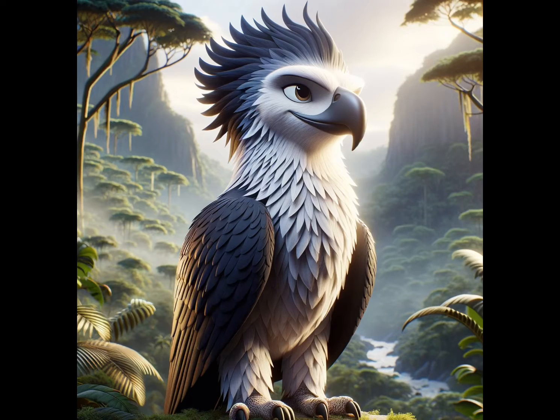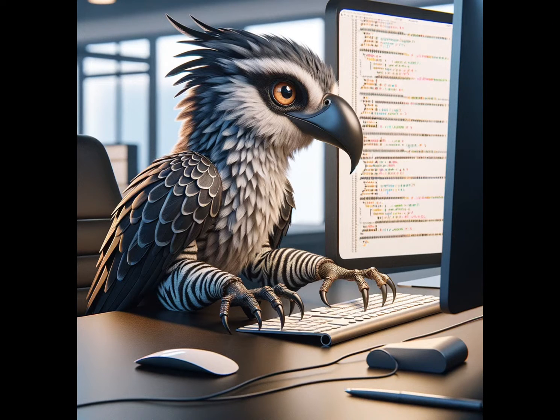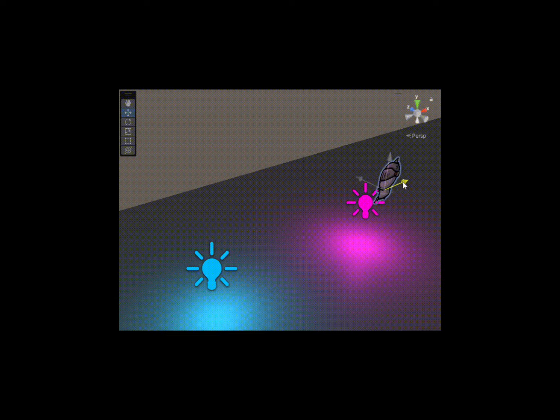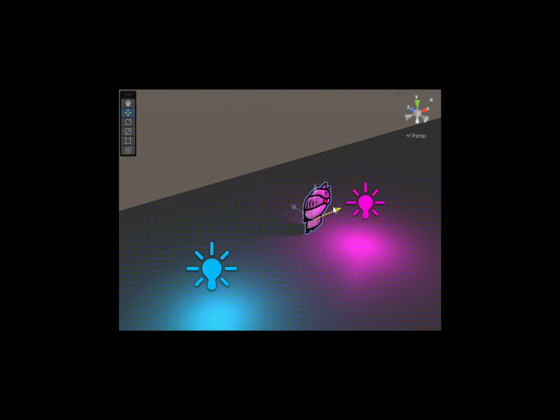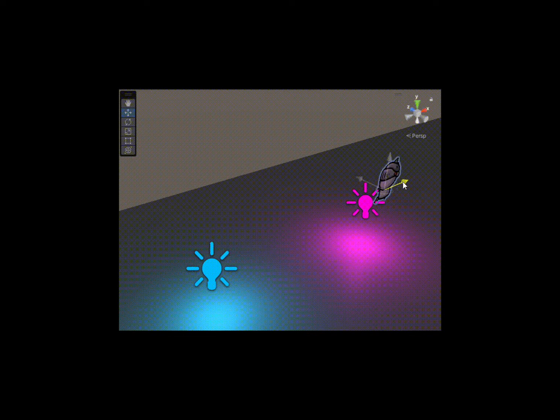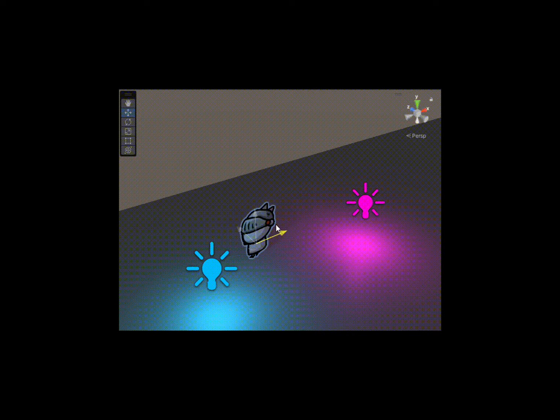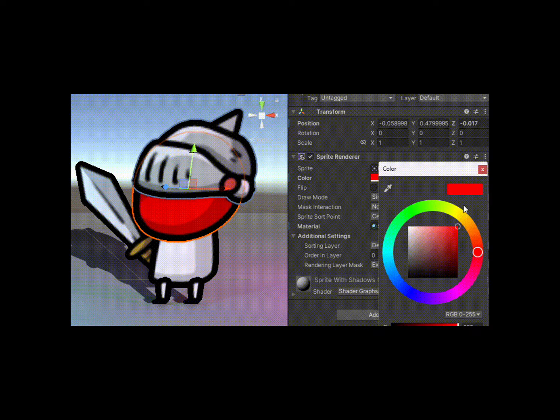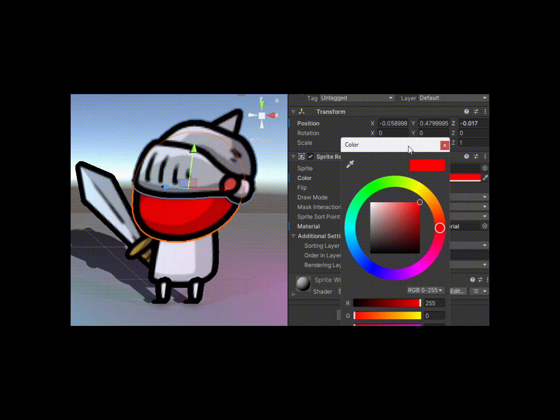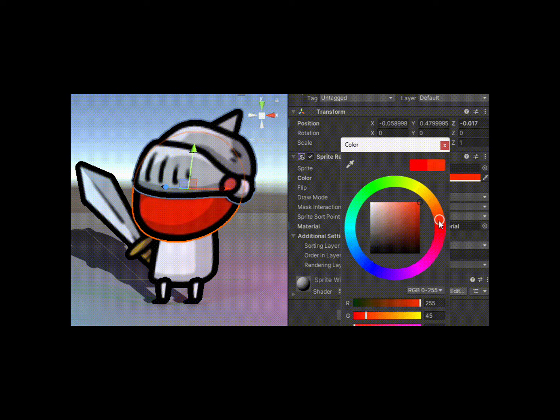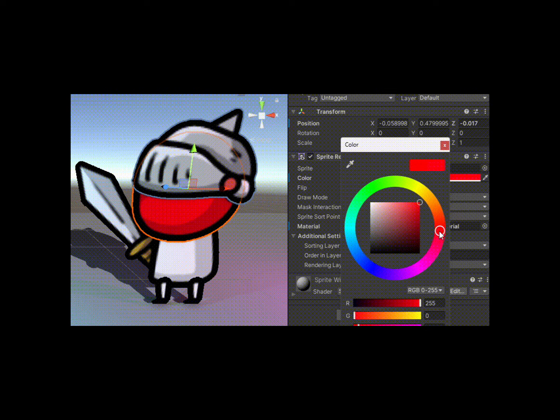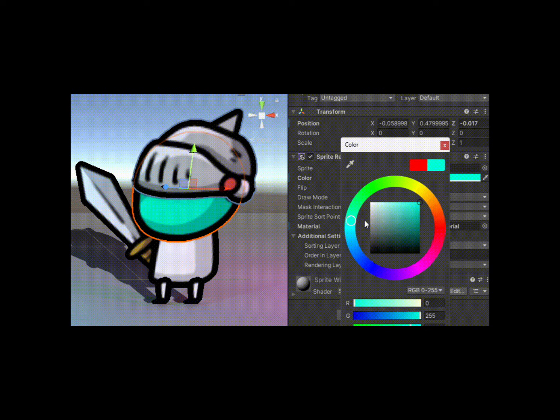Hey everyone, welcome back to our channel. Today we're diving into how to add shadows to sprites in Unity 3D, specifically with sprite animation and color support, using the Universal Render Pipeline, or URP for short. Let's make our 2D games look even cooler with some simple steps.